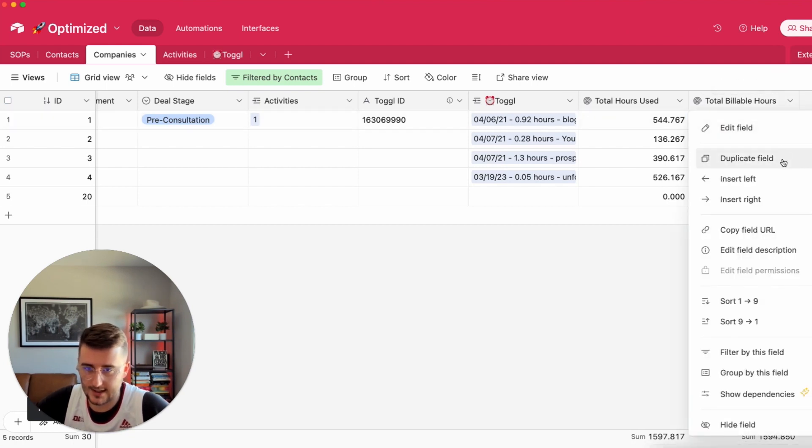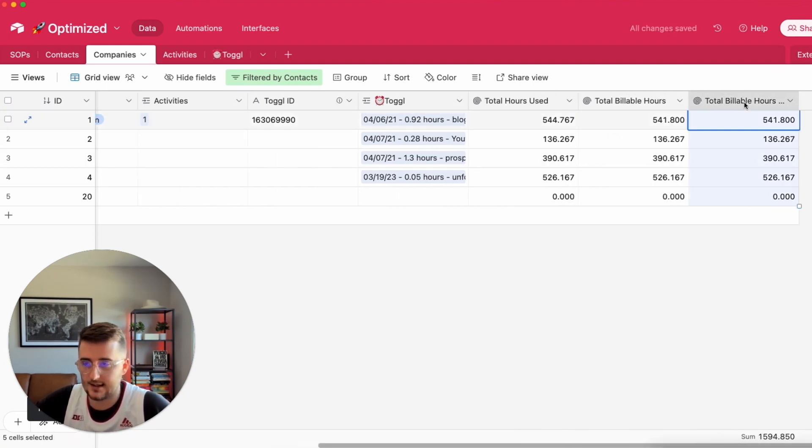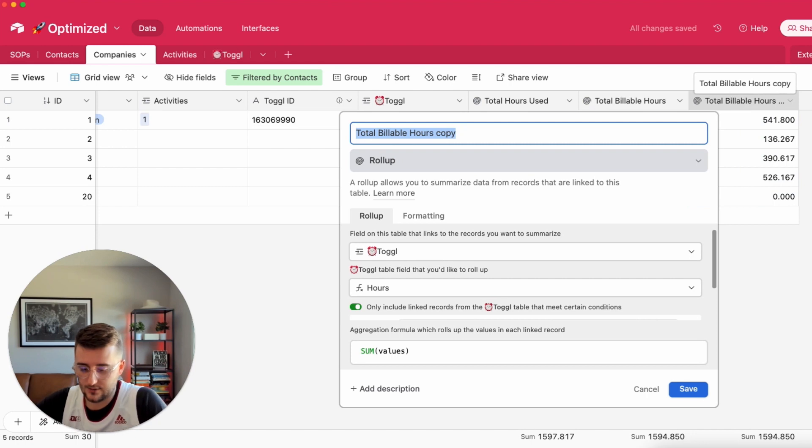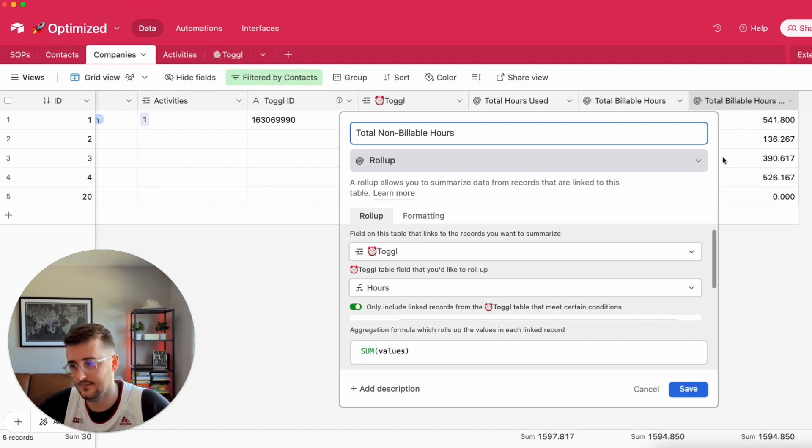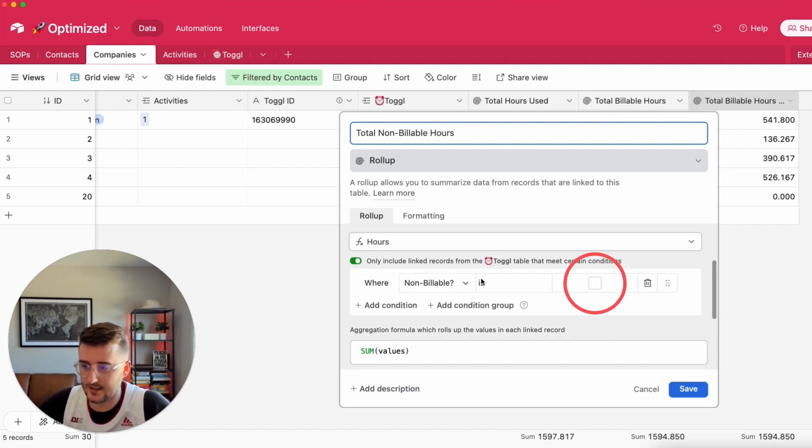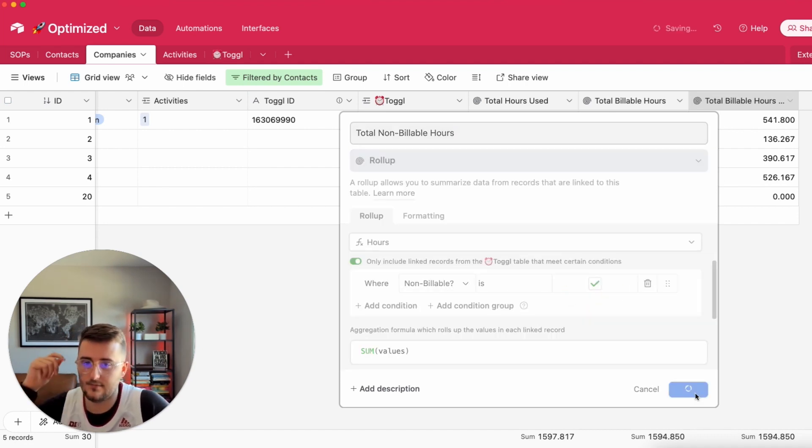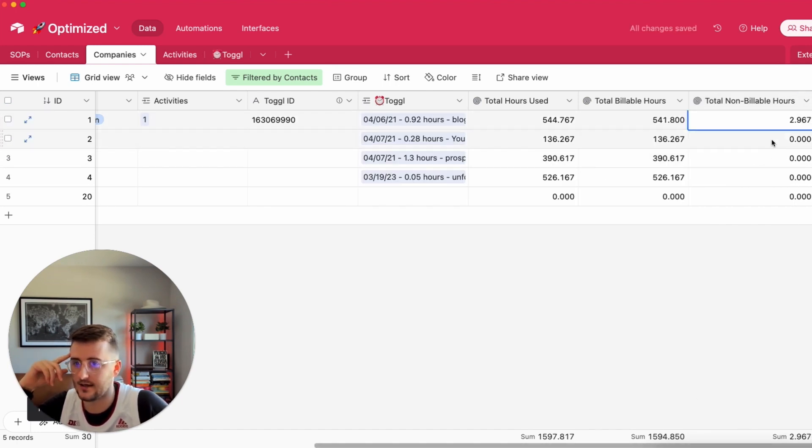Now I'm going to duplicate this again and this is going to be total non-billable hours. In this case I'm just going to reverse it. I'm going to say that this is checked right here. That's perfect. So now I can see there's about three hours of non-billable work.